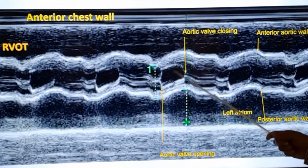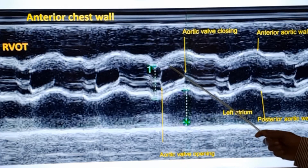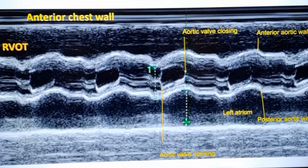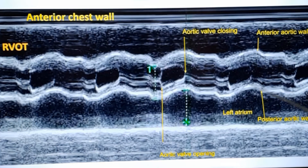Some hemodynamic information can also be gained from this view. The opening excursion will also give an idea about the cardiac output. In low cardiac output states, the opening excursions of the aortic leaflets will be lesser. Similarly, the movement of the aortic walls will also be lesser in low cardiac output states, because the aorta expands when a good amount of blood is pumped into it.